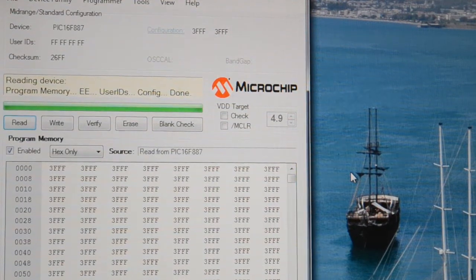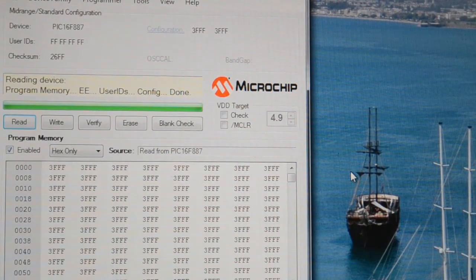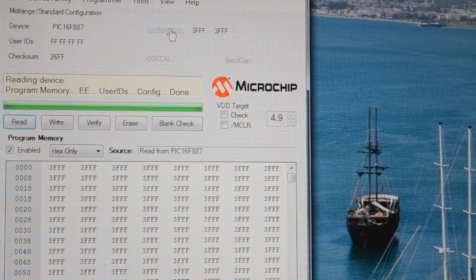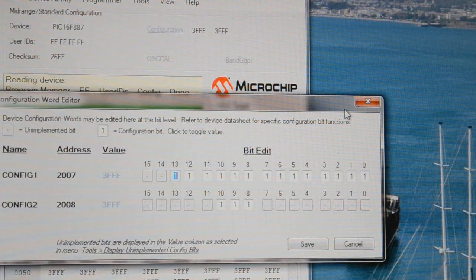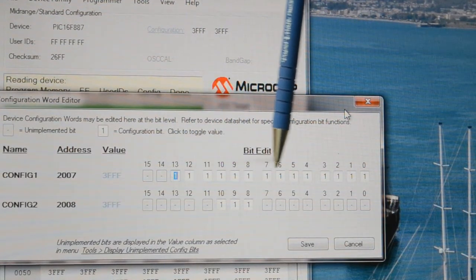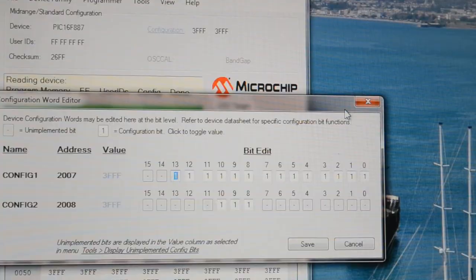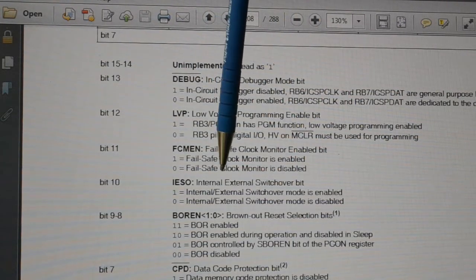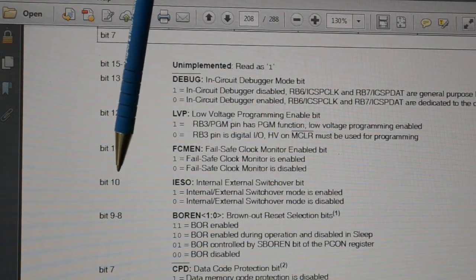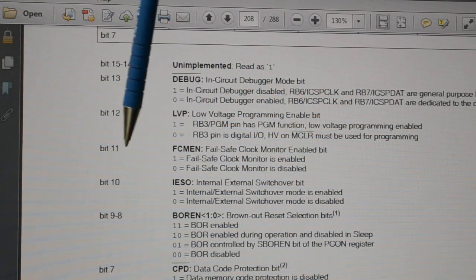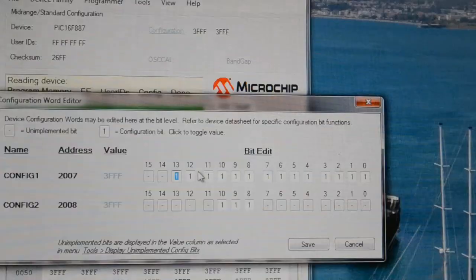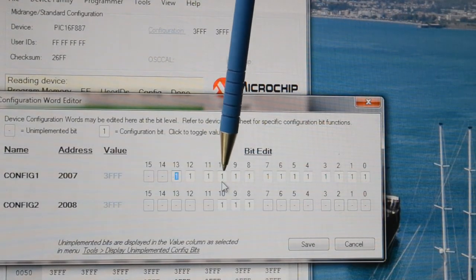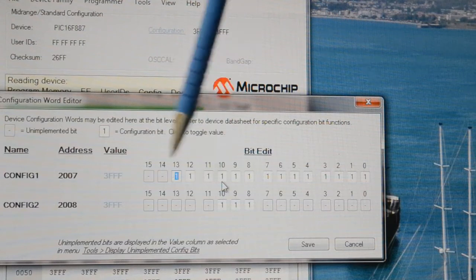For those of you with a Microchip PICkit 2 programmer, the configuration is up here. In case you're not familiar with it, click on that, and then looking at the datasheet, you select the various 1s or 0s for these bits. Page 208, internal-external switchover is bit 10, and fail-safe clock monitor is bit 11. Here we are, they're already selected, so bit 10 and bit 11.